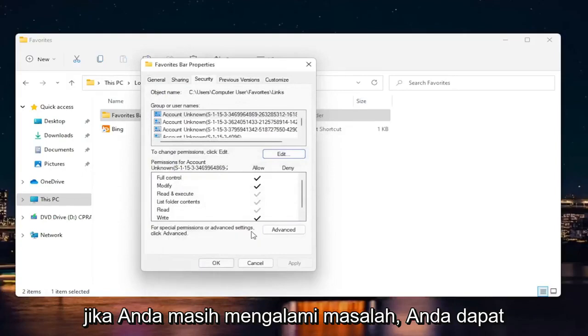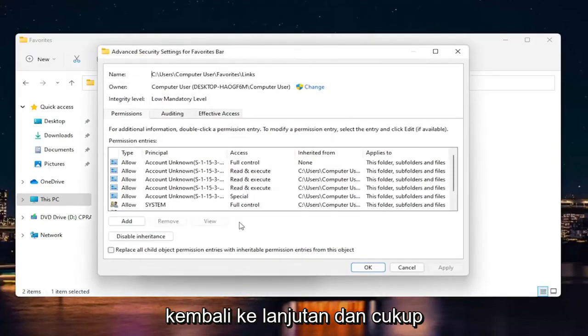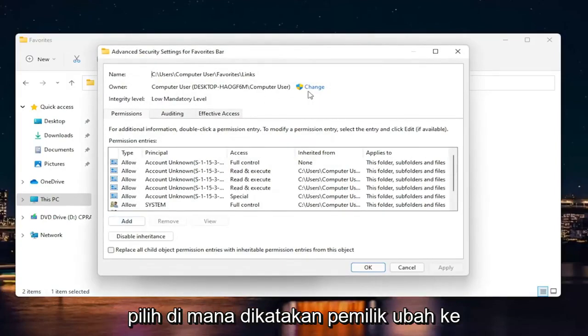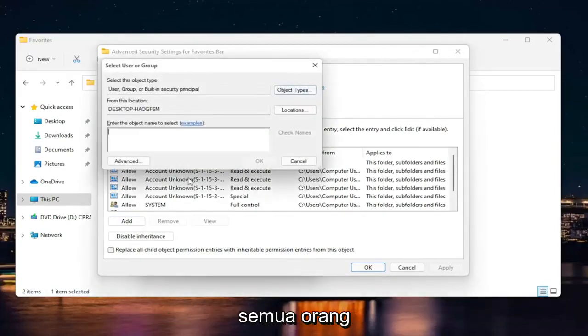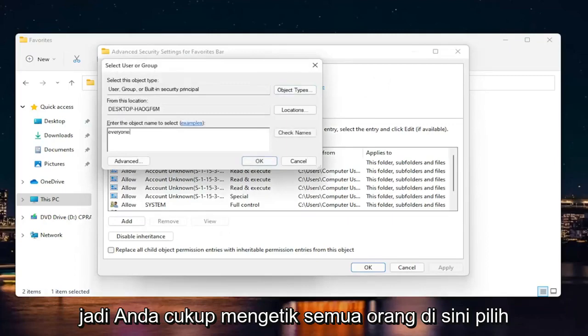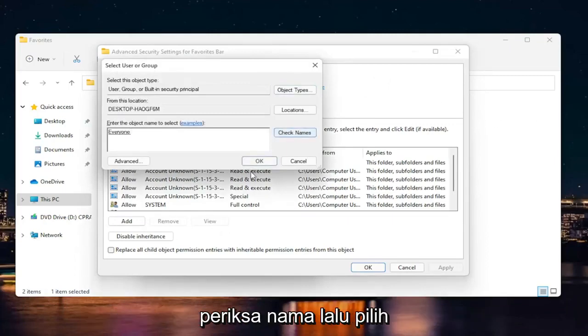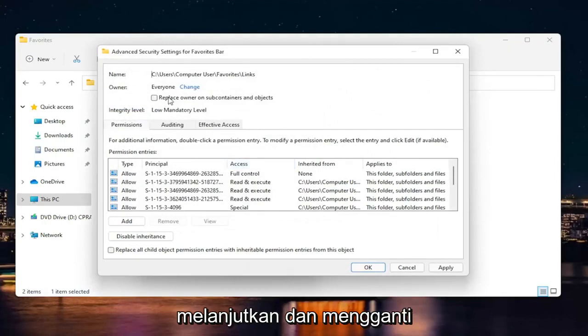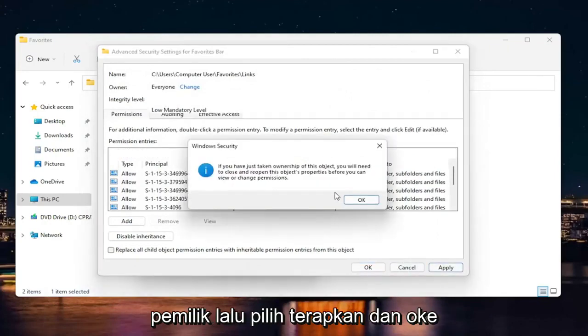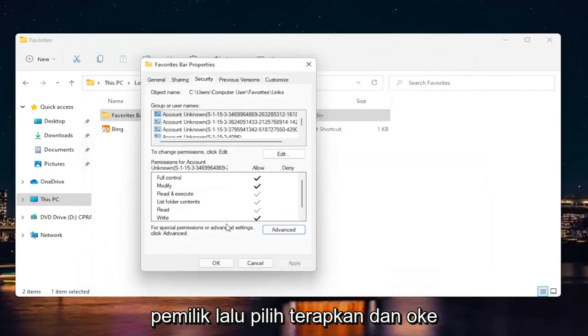If you're still having a problem, you can go back into advanced and just select where it says owner, change it to everyone. So you just type in everyone here. Select check names and then select okay. And then you would be able to go ahead and replace owner and then select apply. And okay.